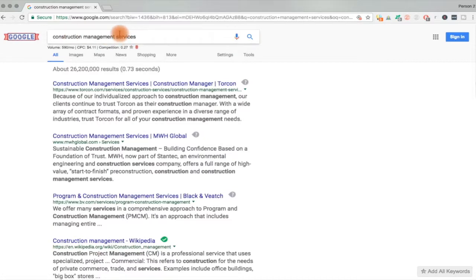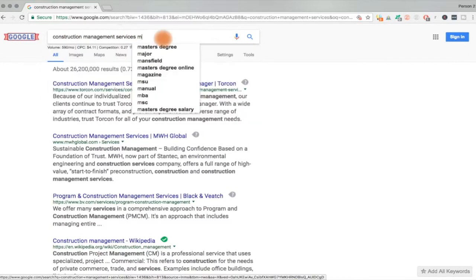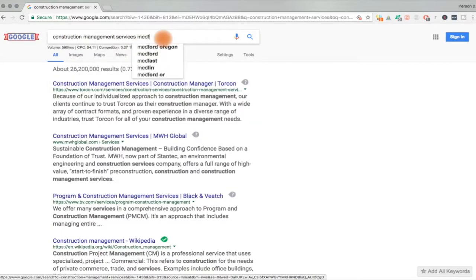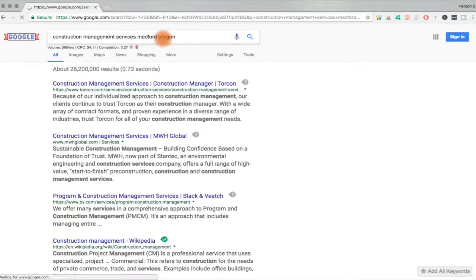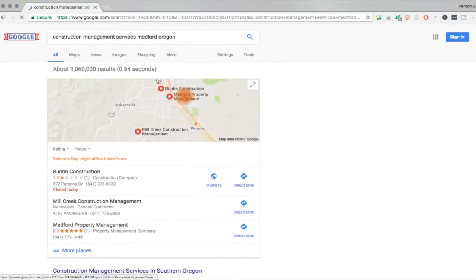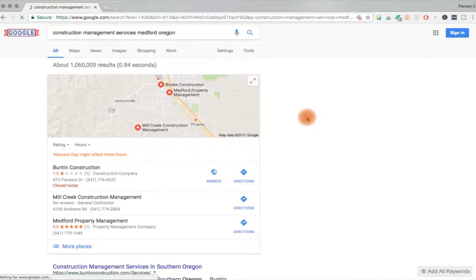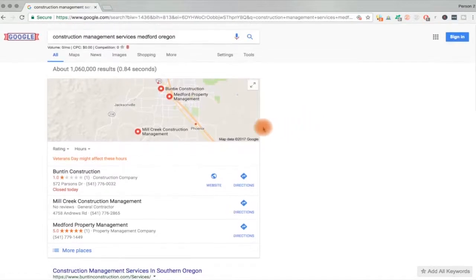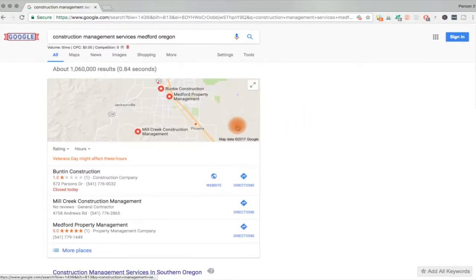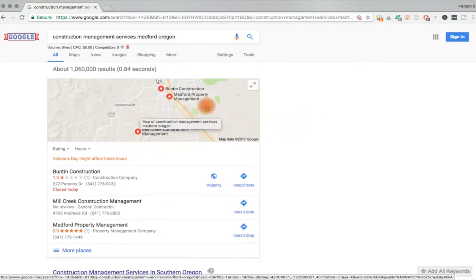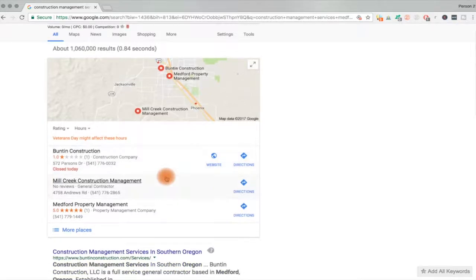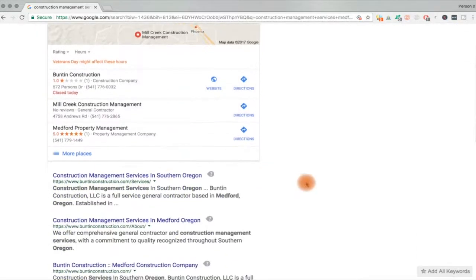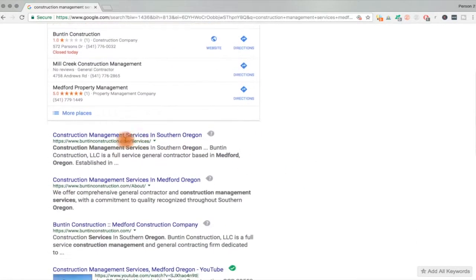But let's type in a geographical area and now we're going to see a different set of map results. So you can see my clients there, first result. They're on the map now, also the first organic result.